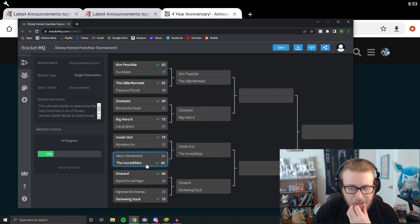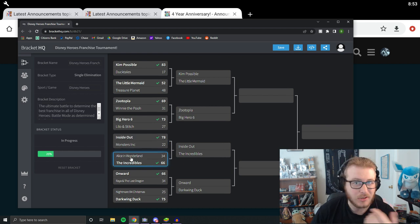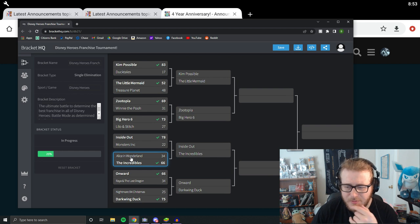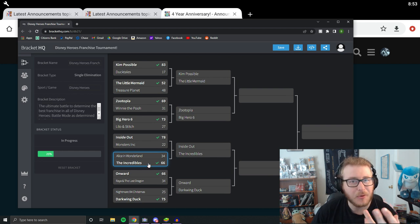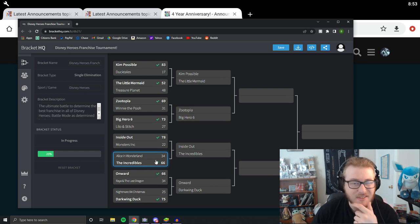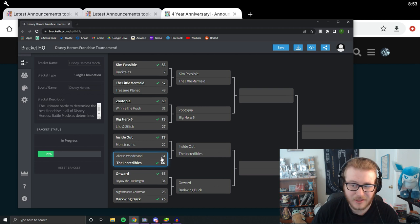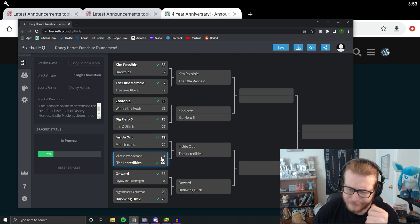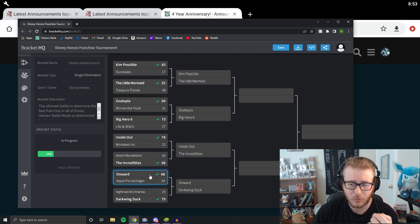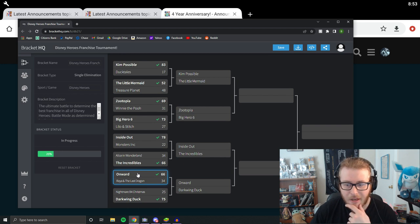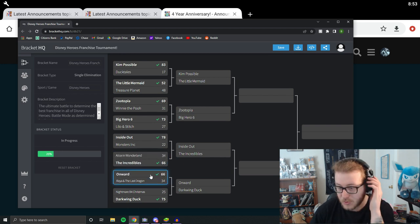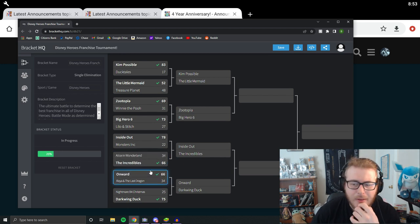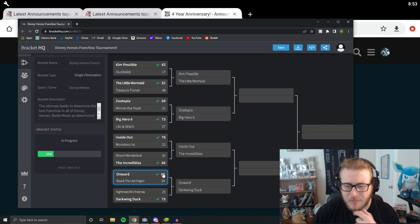This one also shocked me. I thought Alice in Wonderland was going to make this one even closer than it actually was, but the Incredibles kind of came out with a big victory. 66 to 34 against Alice in Wonderland, so that's what happened there. Onward, another pretty big victory there. Same exact score actually as the Incredibles, which is interesting. But Onward, pretty big victory there. I don't really have too many thoughts there. Ian, one of the best in the game.